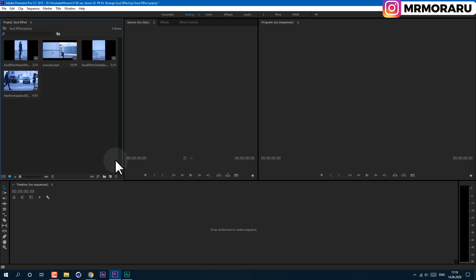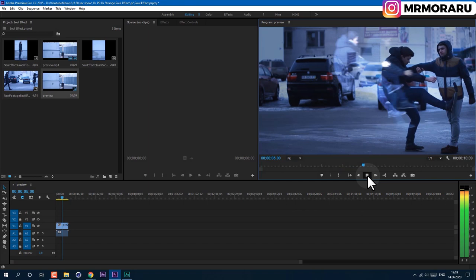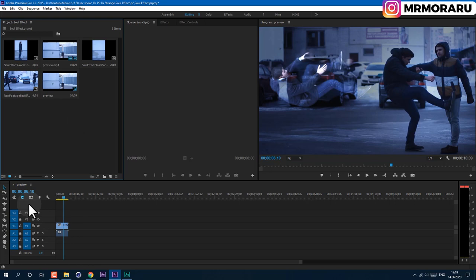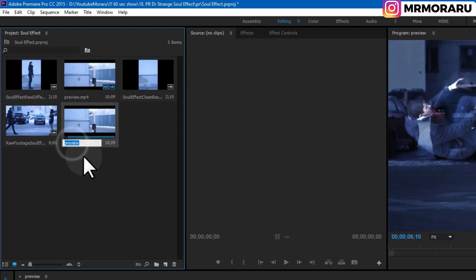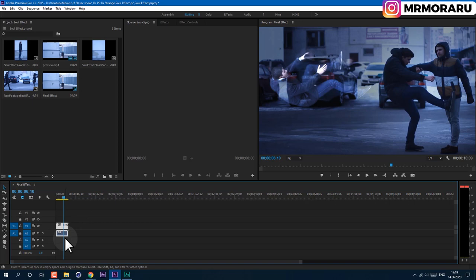To create a new sequence, we can just drag and drop our preview video — this is what I got from the After Effects tutorial and we will try to replicate it in Adobe Premiere Pro. We've created this sequence; we can find it here by this icon. Let's rename it 'Final Effect' and delete the old one by pressing Delete on the keyboard.